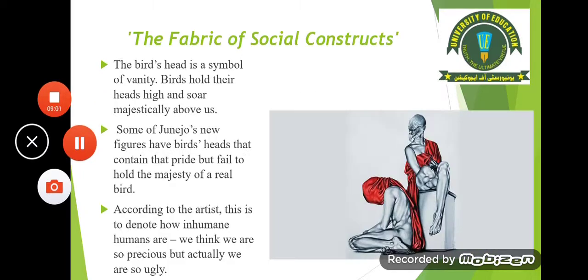The fabric of social constructs — this is the title of the painting. The bird's head is a symbol of vanity. Birds hold their heads high and soar majestically above us. Some of Junejo's new figures have bird heads that contain that pride but fail to hold the majesty of a real bird. According to the artist, this is to denote how inhuman humans are — we think we are so precious, but actually we are so ugly.